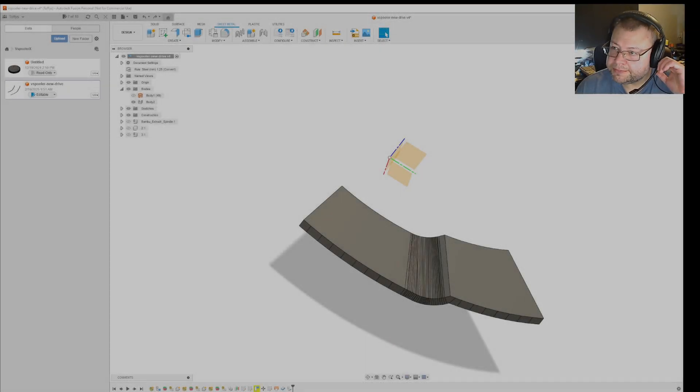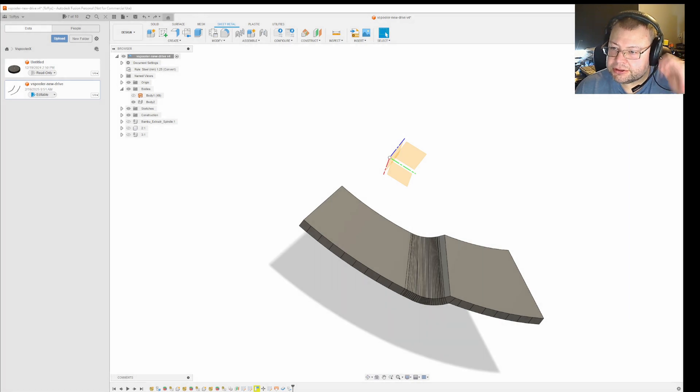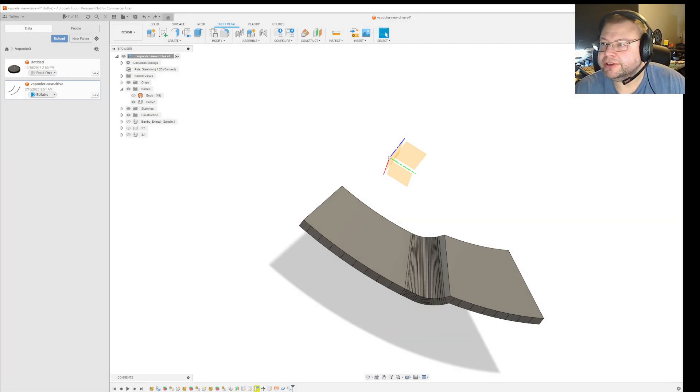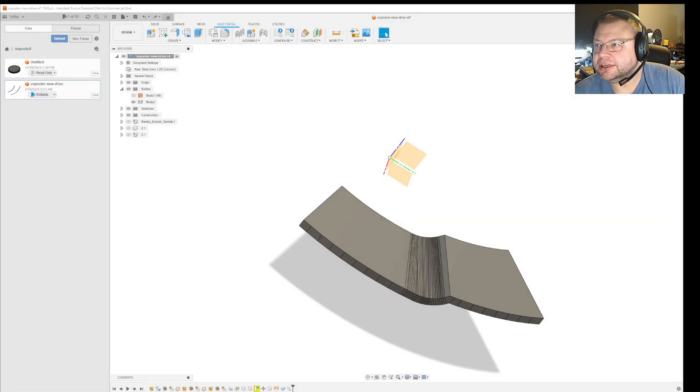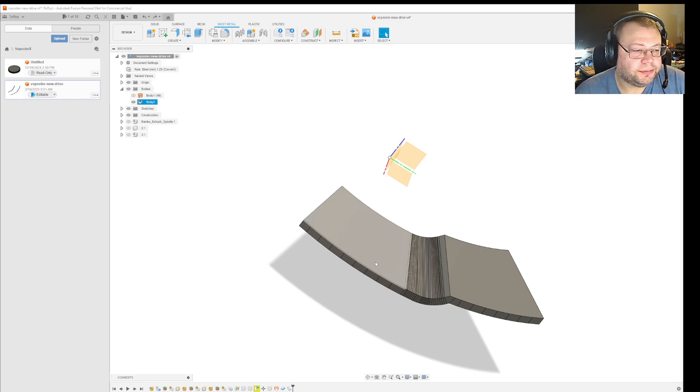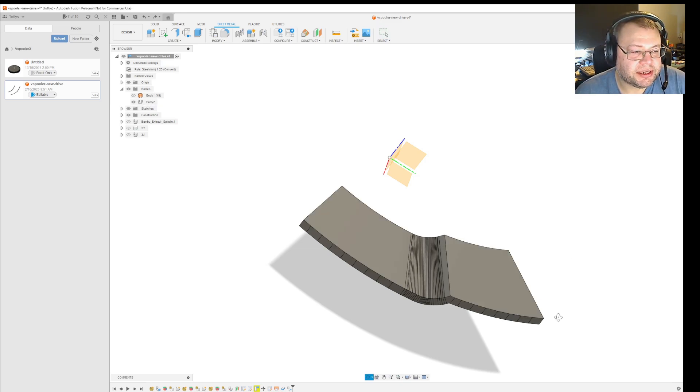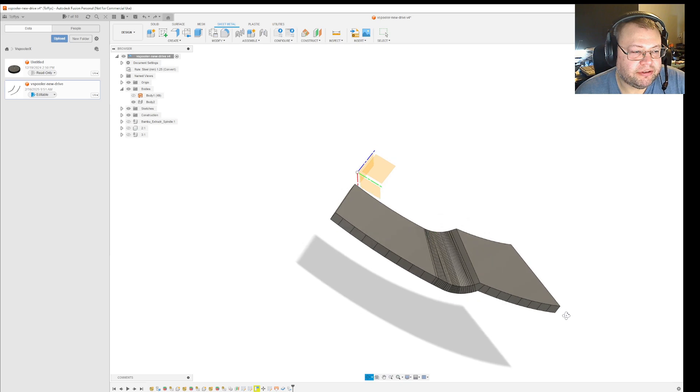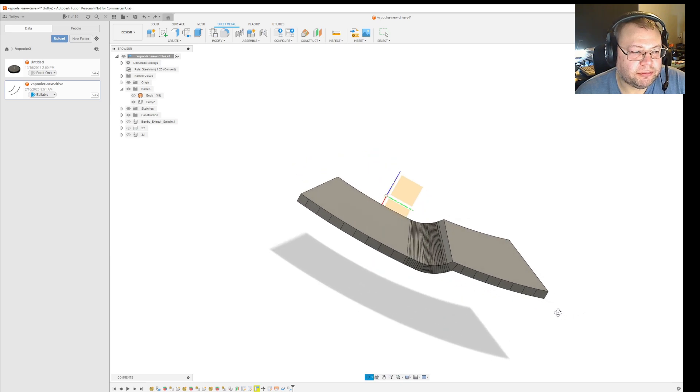Good morning folks, just gonna show you a small thing I figured out in Fusion 360 that might help a few people. So I want to make this into a flat object.